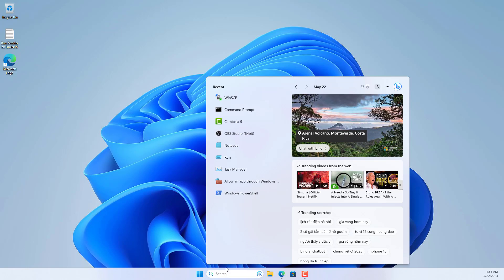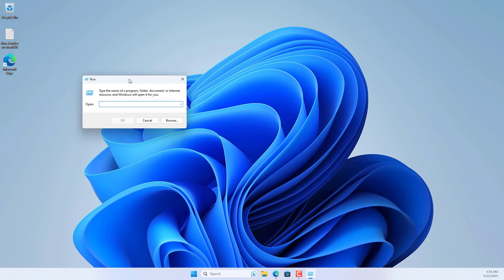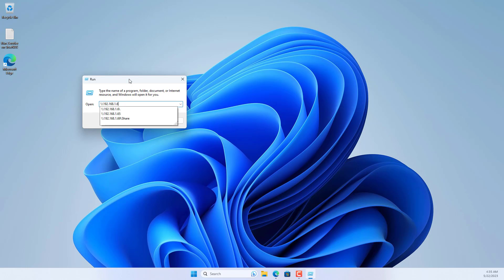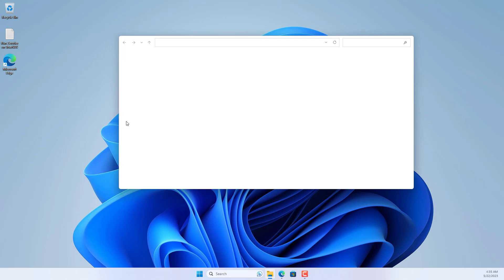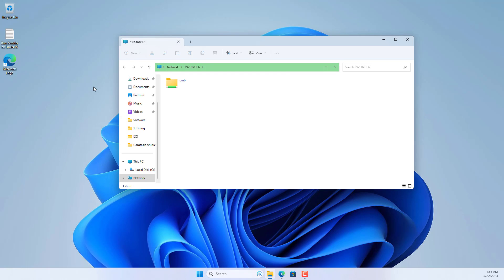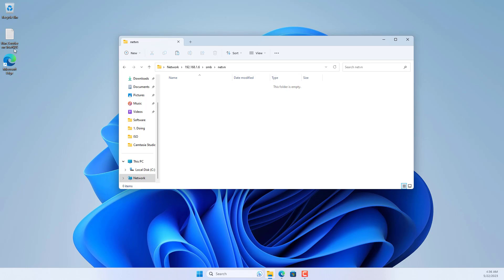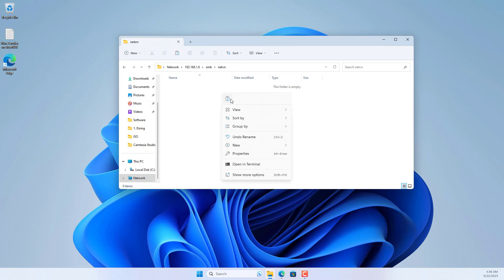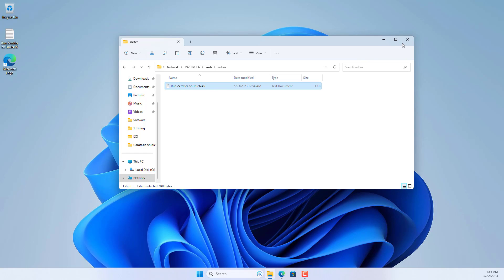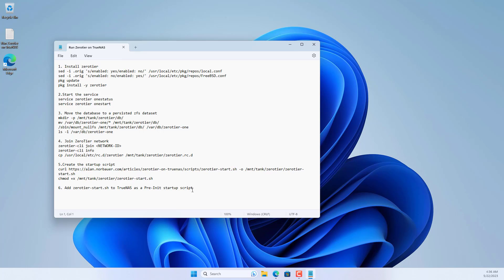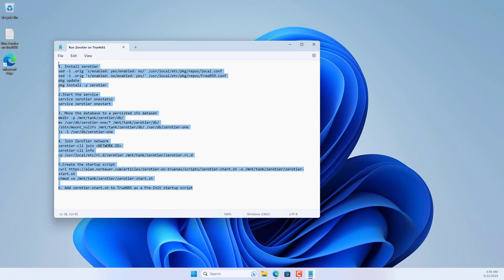Windows sharing configuration is complete. Now check the results. But as you can see it only works in local network. So, how to access TrueNAS from outside the Internet?